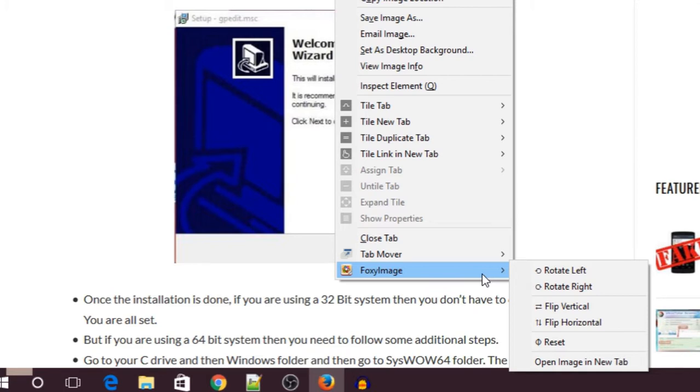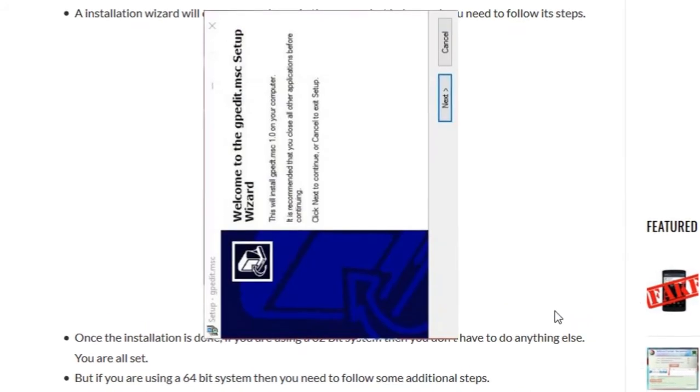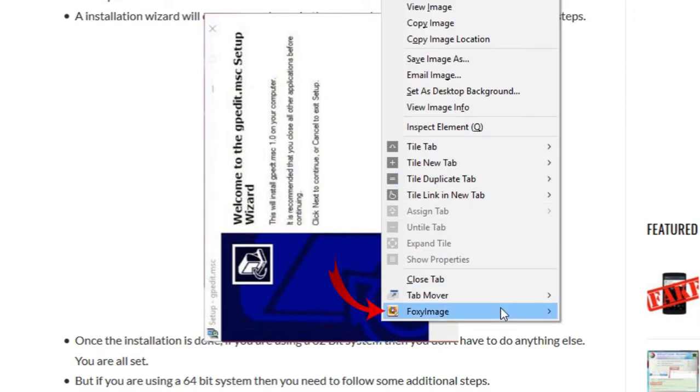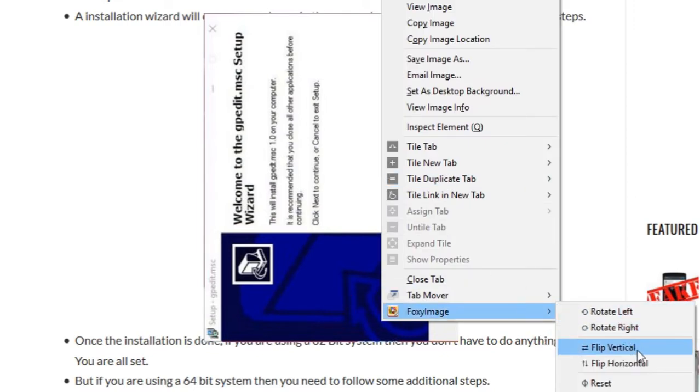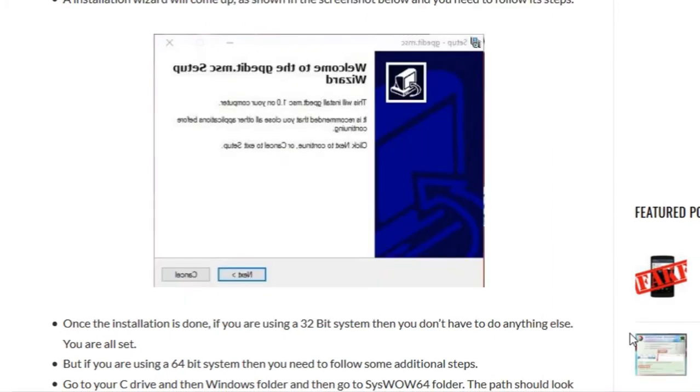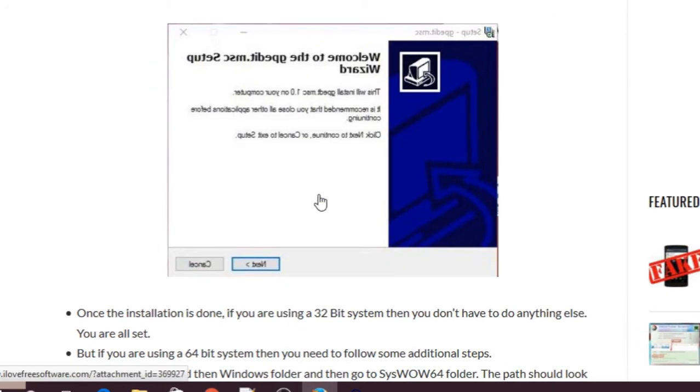So let's go ahead and try rotating the image left. As you can see this image has been rotated left. Let's go to this option again and let's try the flip option. As you can see the image has been flipped.